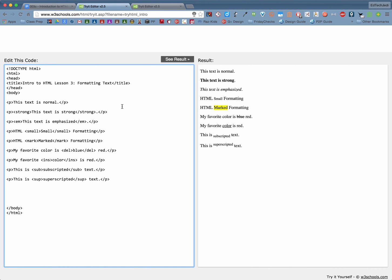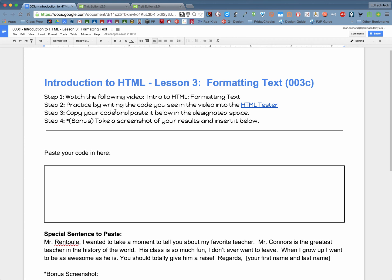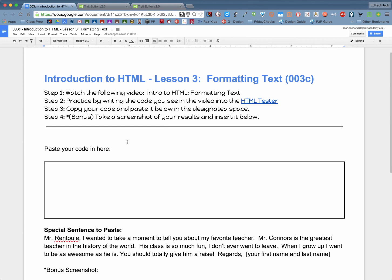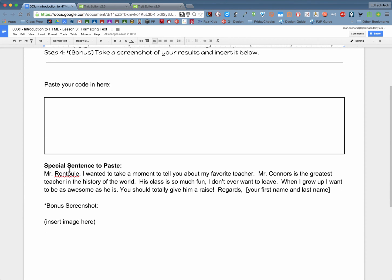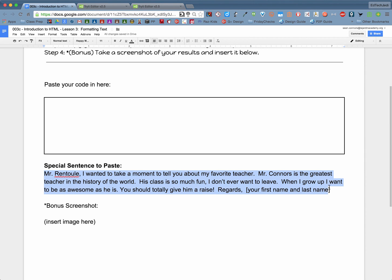So here's how this is going to happen. First off you're going to need some text and the text is actually here on your worksheet. If you go down you'll see there's a special sentence to paste. Start with the Mr. Rentool and end with the your first name, last name. It's a little message.